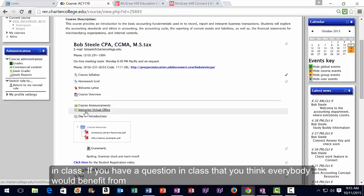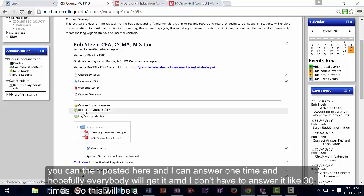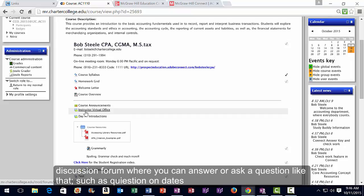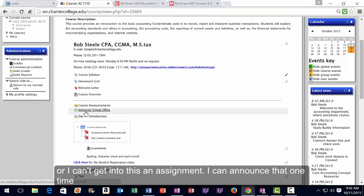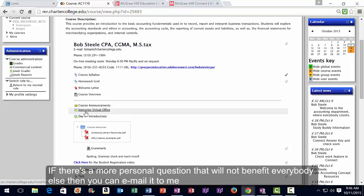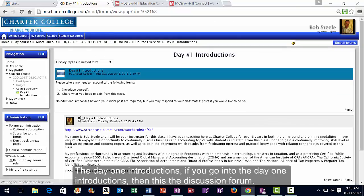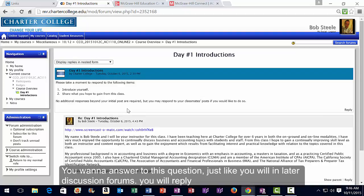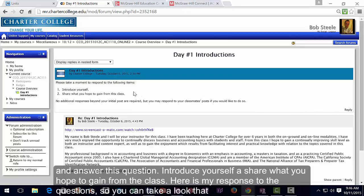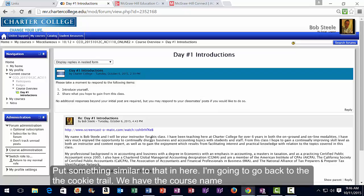If your question is more personal and won't benefit everyone else, you can email me or call. The Day One Introductions is a discussion forum where you reply to introduce yourself and share what you hope to gain from the class — similar to how you'll participate in later discussion forums.